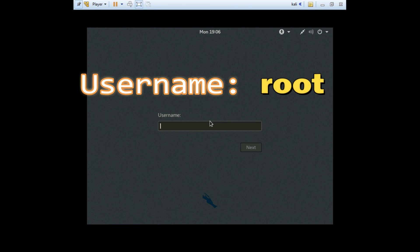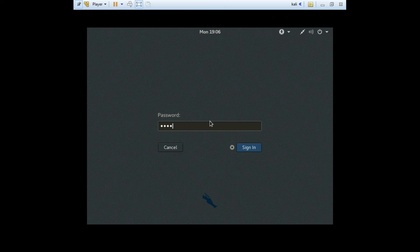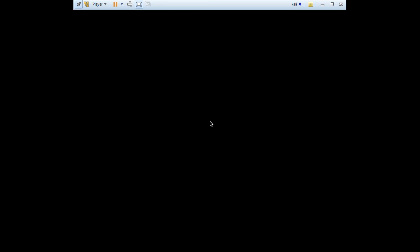In username, type root. And in password, type what you have earlier typed, and then enter.